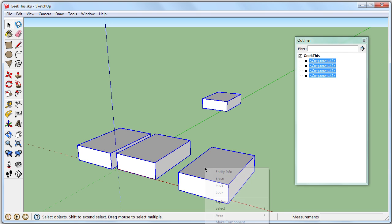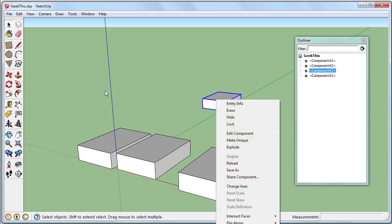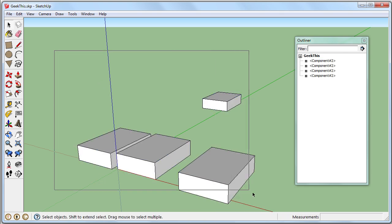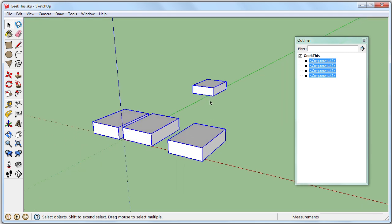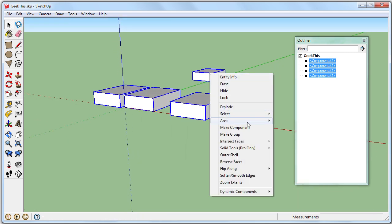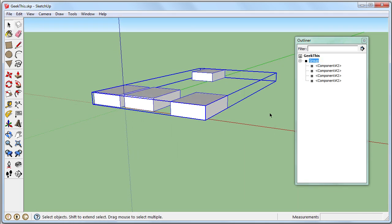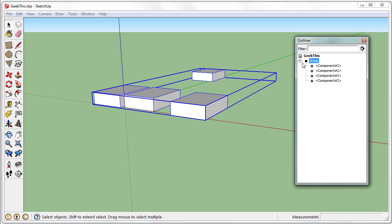I'm going to highlight all of them. Right-click. And go to Make Group. Now we have a group, which is a solid box. And I can hide and show what's in that group, which is all the components.